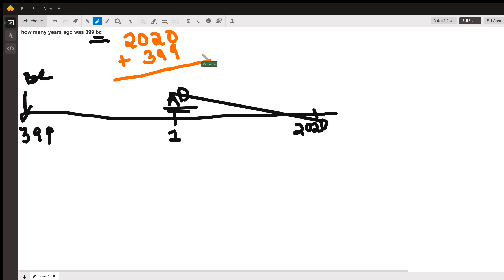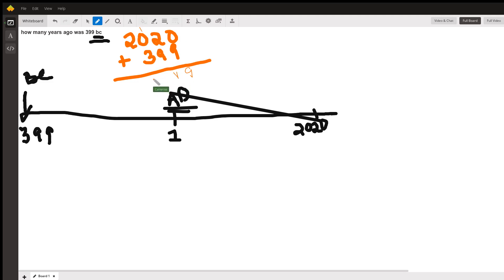All right. What do we get? We get 9. 9 plus 2 is 11. We carry our 1, 4, 2.